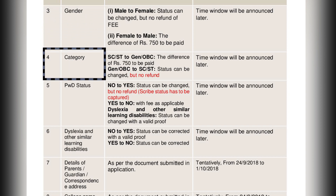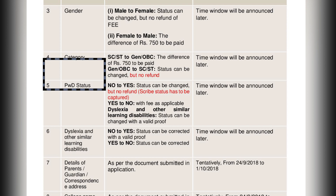In the category section, if you want to change from SC/ST into General or OBC, then you have to pay an amount of 750 rupees. If you want to change from General or OBC into SC/ST, the change will be made but without any refund.